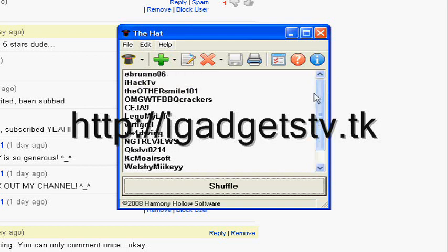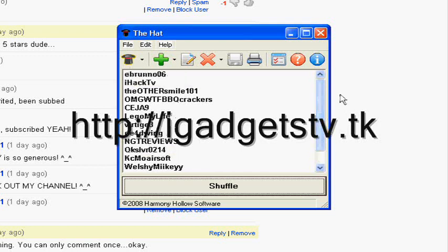Because I'm going to be sending out a newsletter to all the members that have a promo code giveaway going on and you can go check it out, how to enter and stuff. So, yeah, iGadgetsTV.TK, just go sign up if you want to take part.